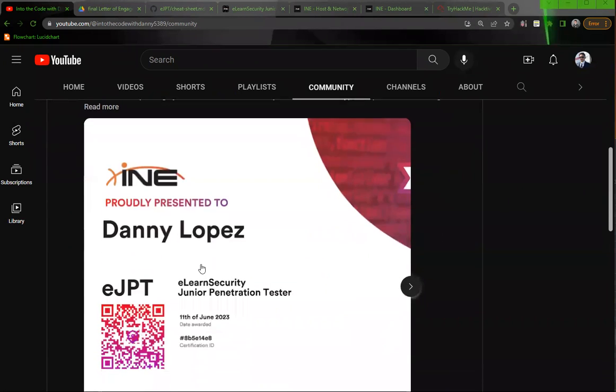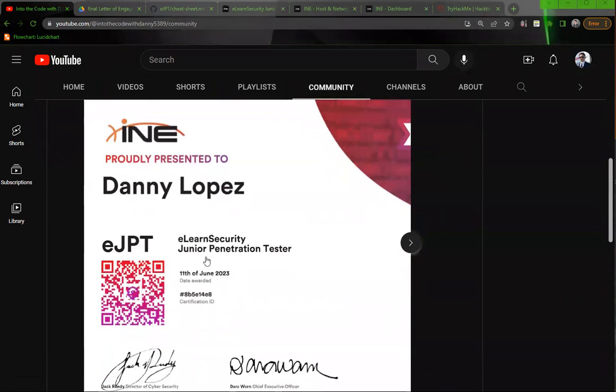Hey guys, so I just passed the eLearnSecurity Junior Penetration Tester Certification and I'm just going to give you a review of my experience with it.